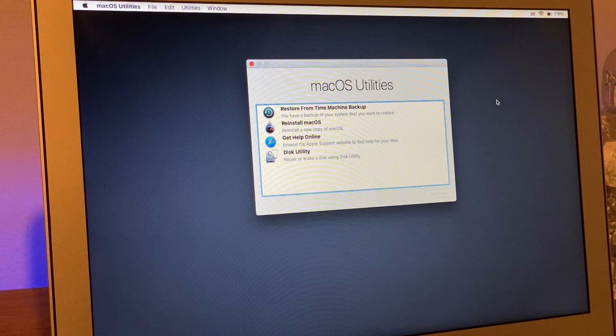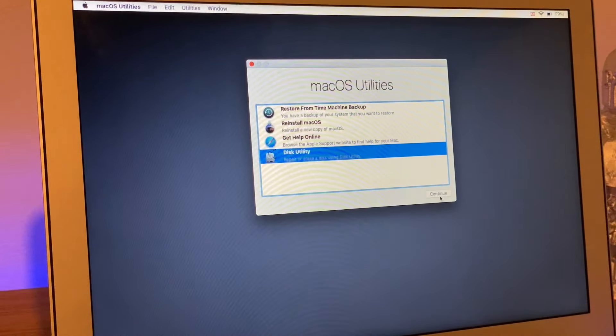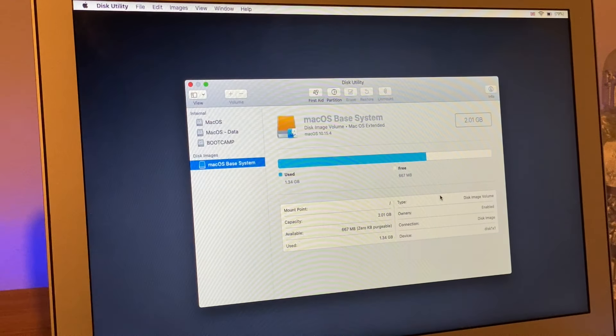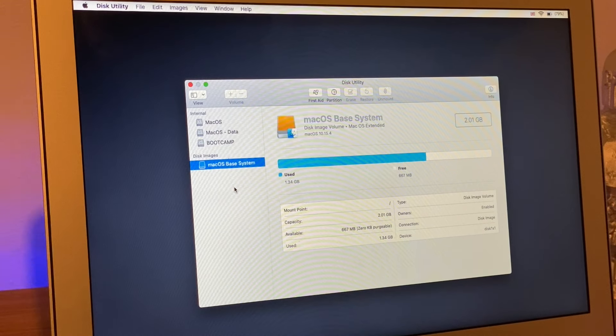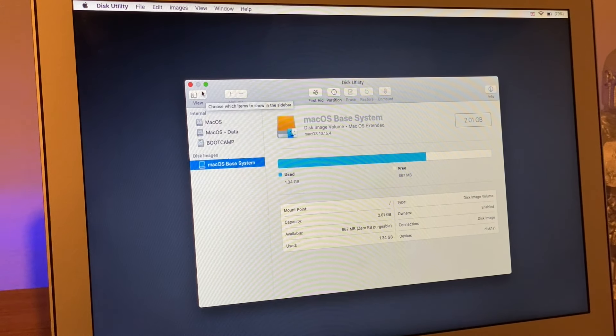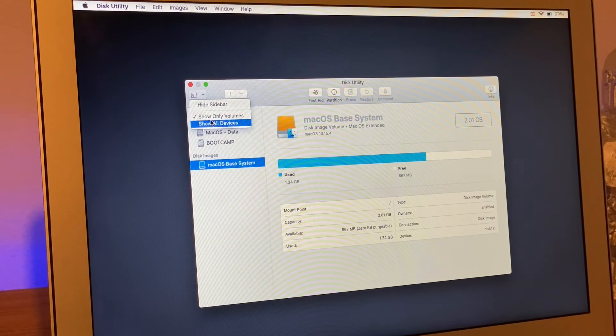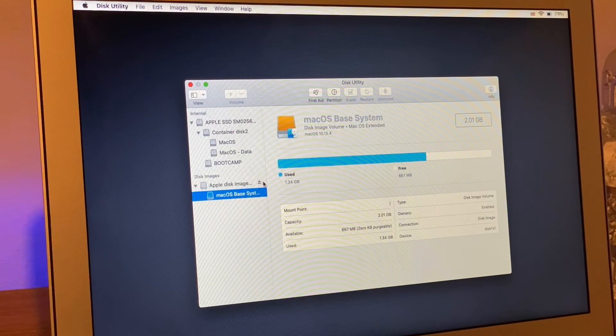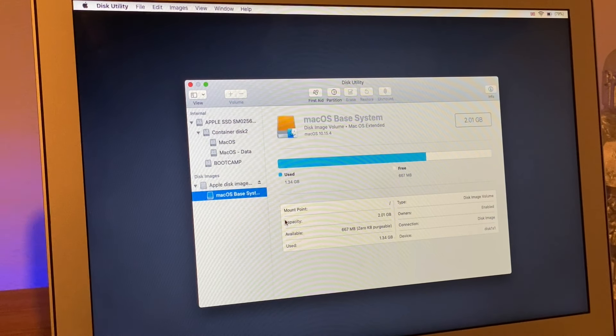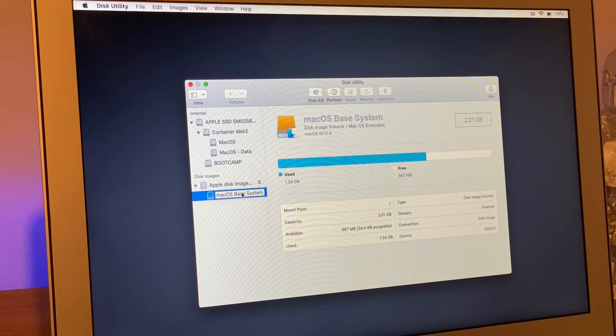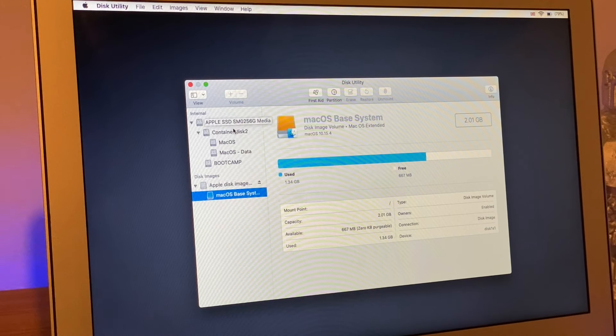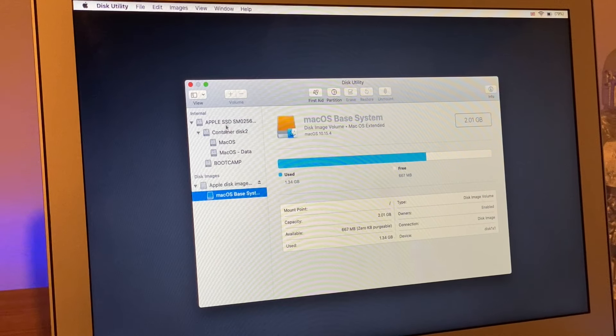Next, you want to go to Disk Utility first and click continue. This already shows our volumes. Always click on the View button and change it to show all devices. This now splits out everything. We have the Apple disk image where the internet recovery is running off, and we've also got the SSD with all my partition containers inside it.